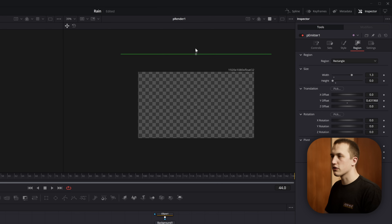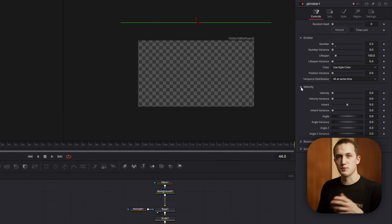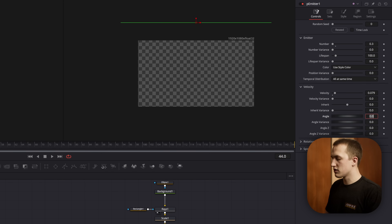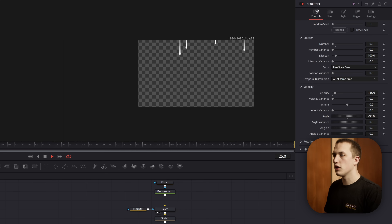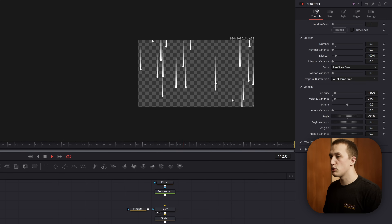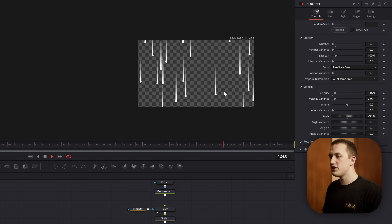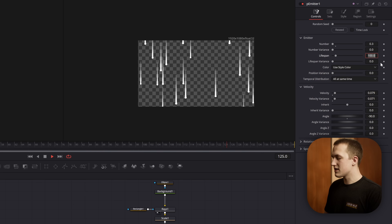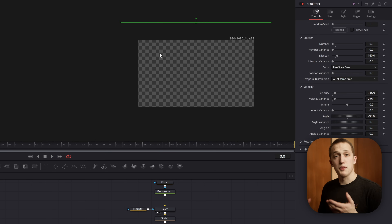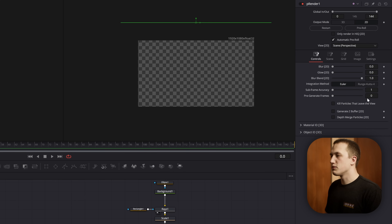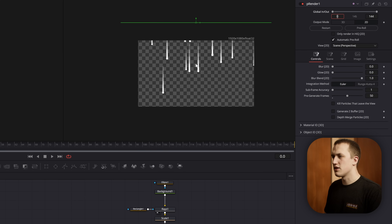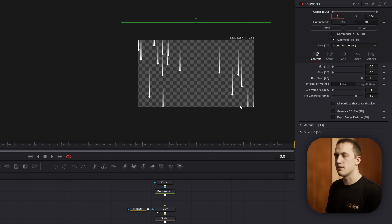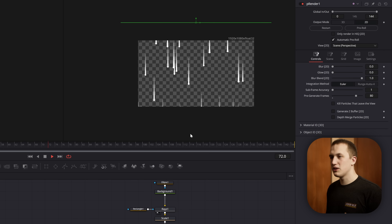Drag the spawn line all the way up until particles are off screen, then come to the controls tab and use velocity to add some gravity. Drag the velocity up a little and set the angle to negative 90 so they fall down. When you hit play you can see all the particles start falling down the screen. Add some velocity variance so they're not all moving at the same speed. Now one issue is that toward the end some particles disappear because the lifetime is set to 100 frames, but it's taking more than 100 frames for some to reach the bottom. Set lifetime to something like 160 to be safe. We also want particles already on screen at the start of our clip — in the P render, set pre-generate frames to something like 80 until some particles extend all the way off screen, so we start in the middle of the animation with particles for the entire clip.